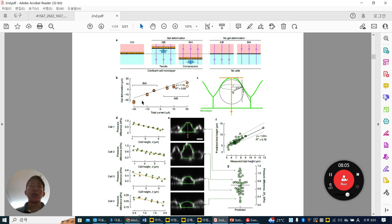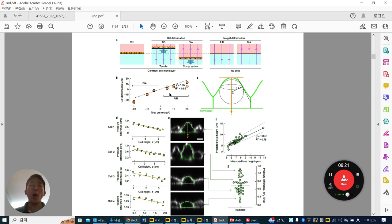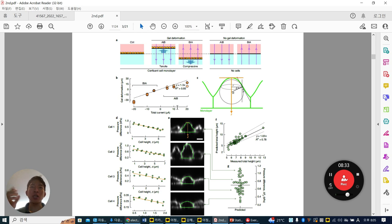This is the quantification of gel deformation. B to A gives compression force, so deformation is shown as a negative value — meaning compressed downward. A to B gives a positive value depending on total current amperage, which changes the power of the electrical field.